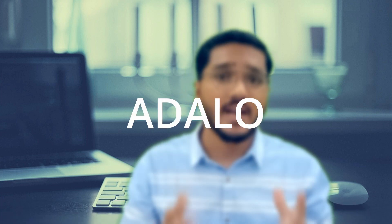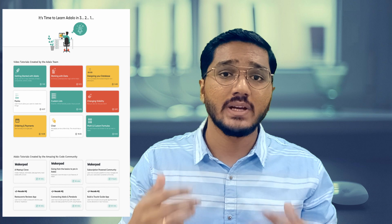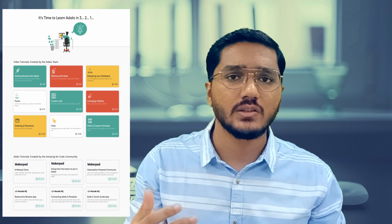The first platform we are going to discuss today is Adalo. Adalo is a very popular platform for no-code and low-code developers and you can develop both Android and iOS apps very easily. They have made many tutorials and lessons to help you learn how to make apps on their platform. You can see on the screen there are many tutorials and lessons on the Adalo website.